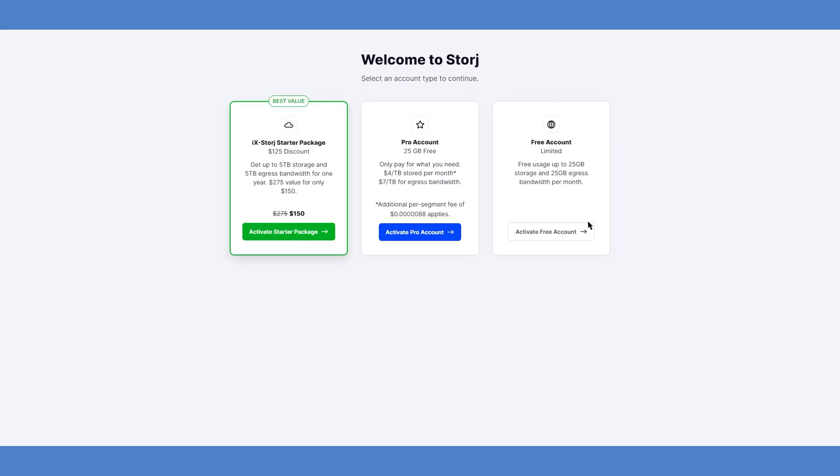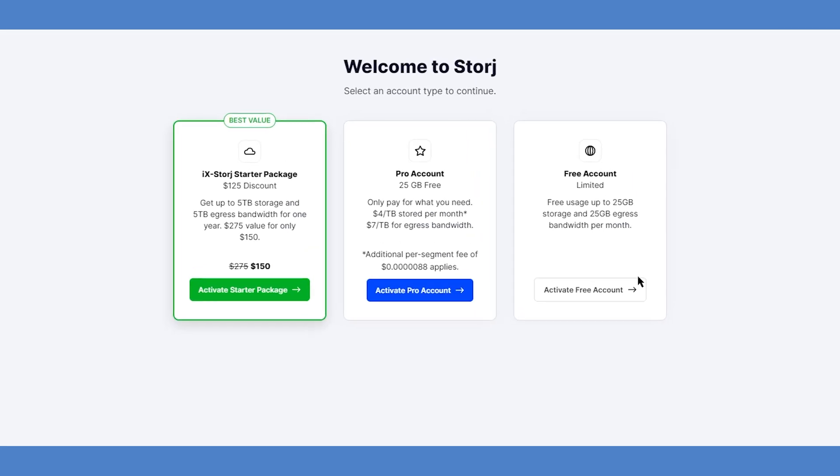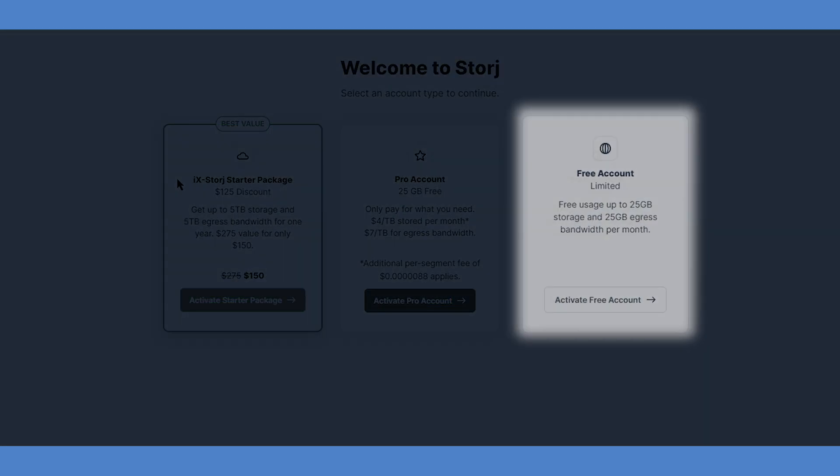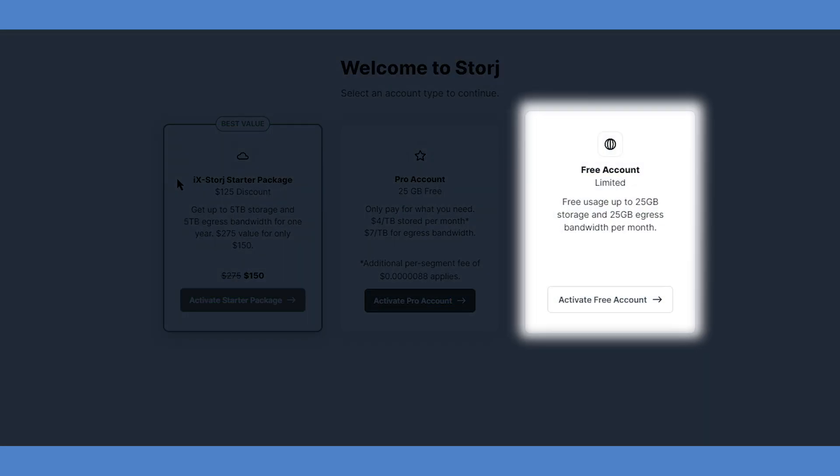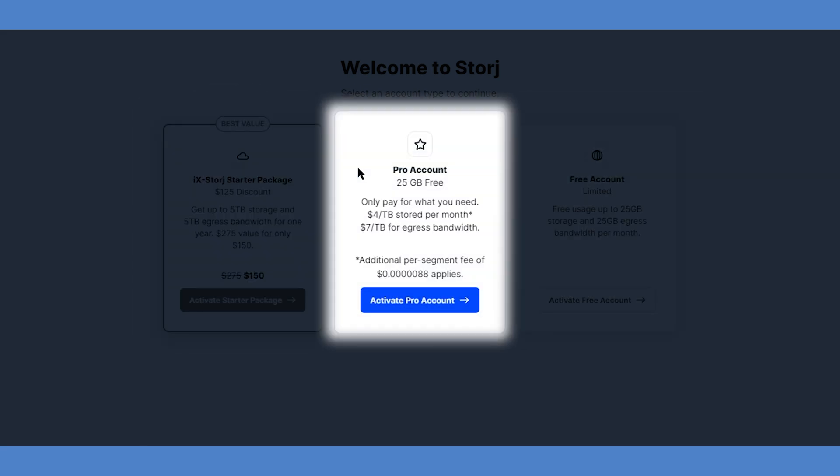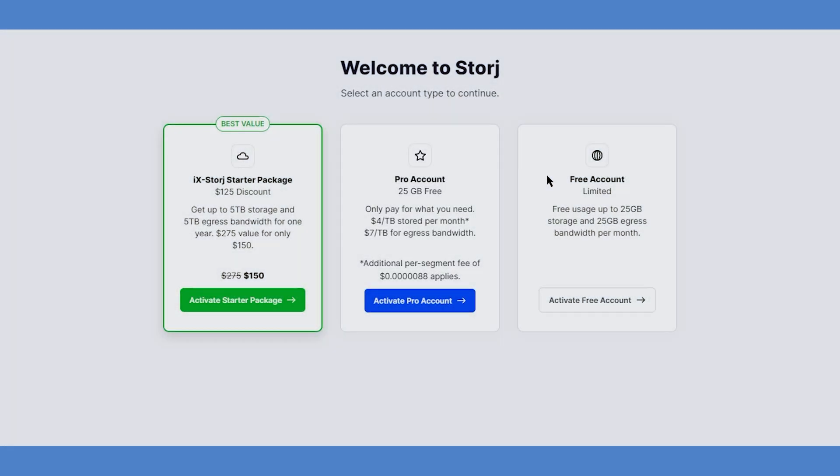You'll be prompted to select from one of three account types. You can start with a free account of 25GB, and at any time, upgrade to the ix.storej starter package or a professional account. With a pro account, you pay as you grow only for what's used beyond 25GB, at a rate of $4 per terabyte per month. Pay as you grow with a large-scale public cloud can be 5 to 10 times this price.